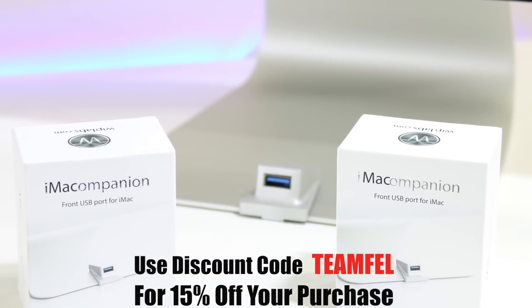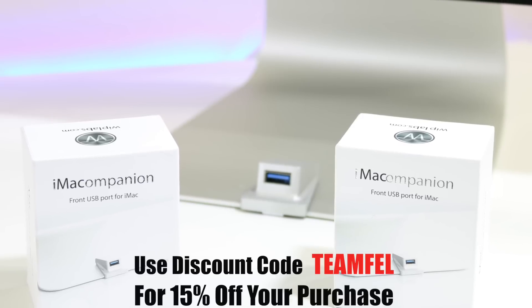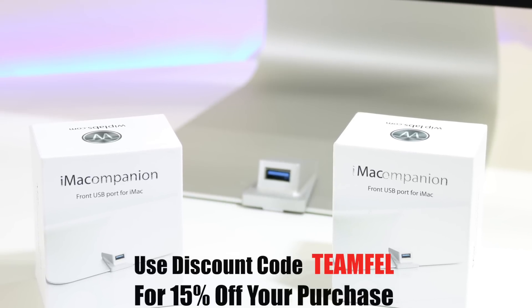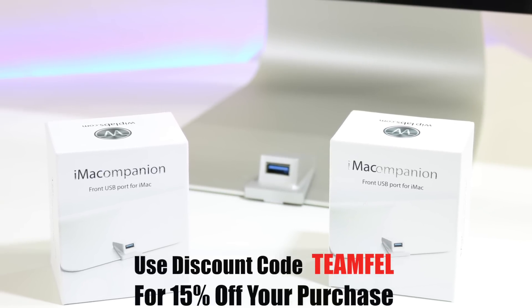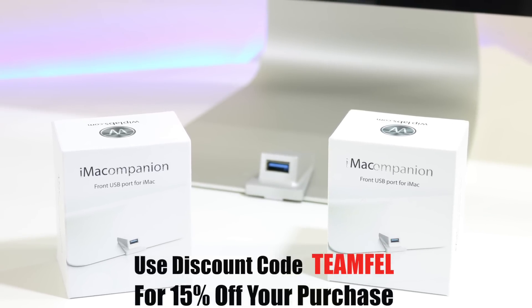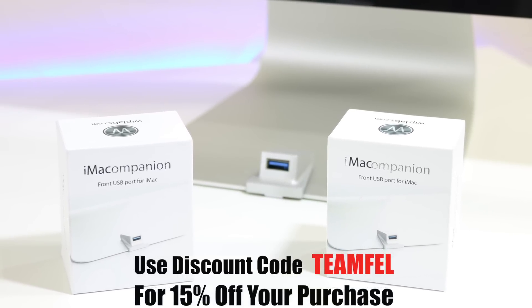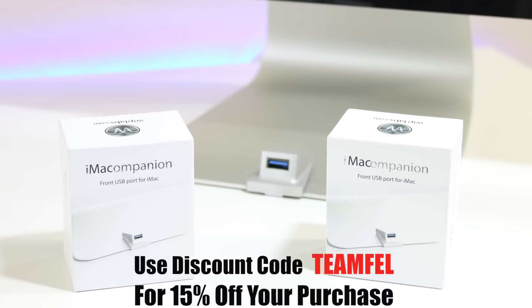One random winner will be announced on March 18th. It's open to everybody. Good luck to you guys. Thanks for watching.